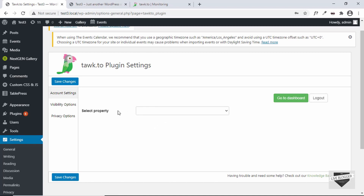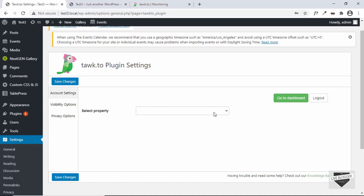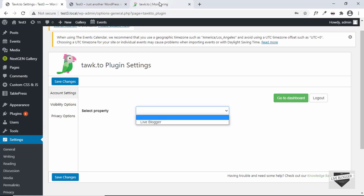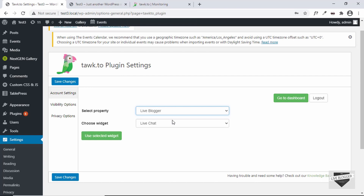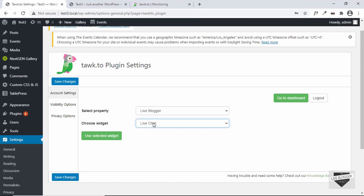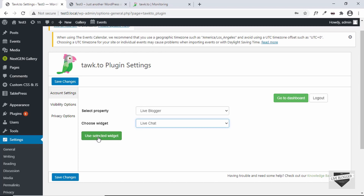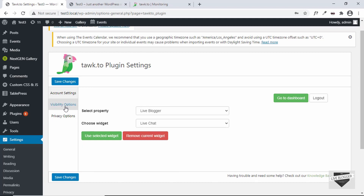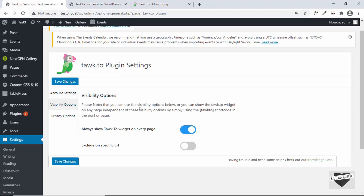Once you sign in, we can see the option of selecting the properties. Let's click on this dropdown — here we can see the property we created when we set up the account. Let's click on that. Here we have the widget we created, called Live Chat. Let's click on Use Selected Widget. The widget has been successfully added to our website.